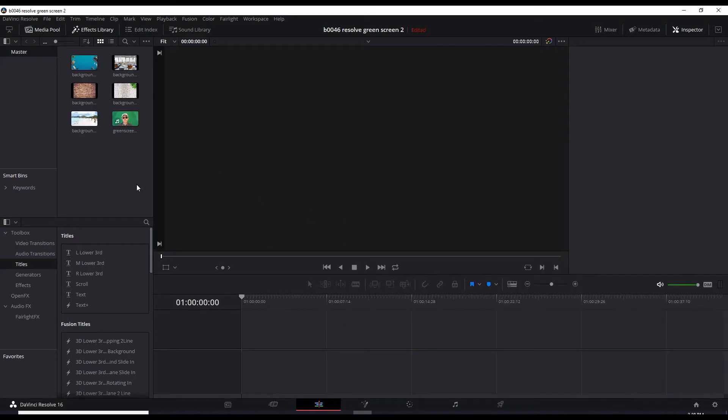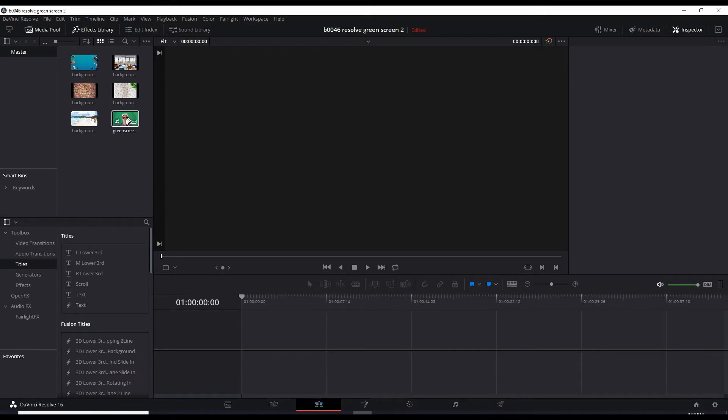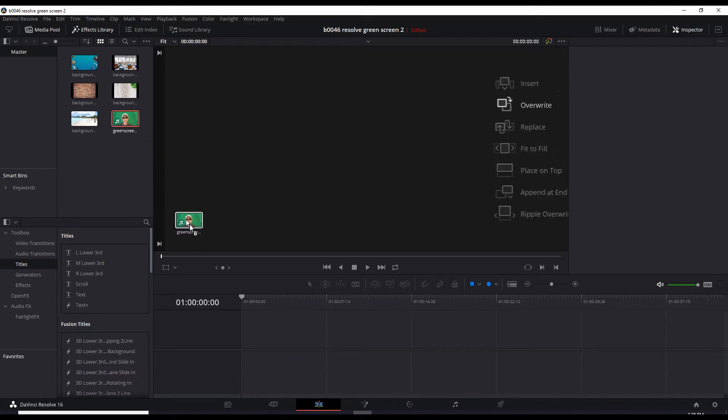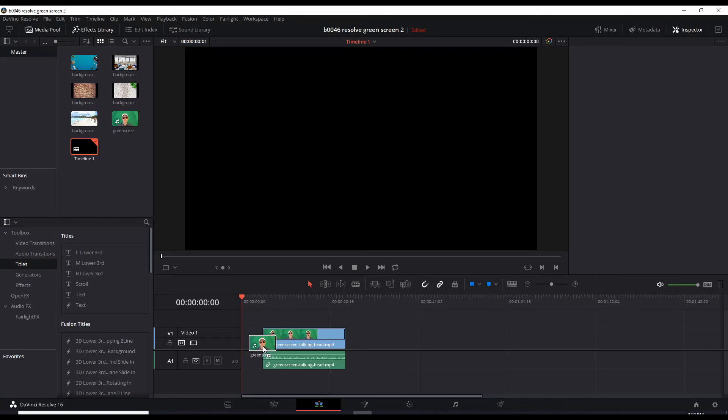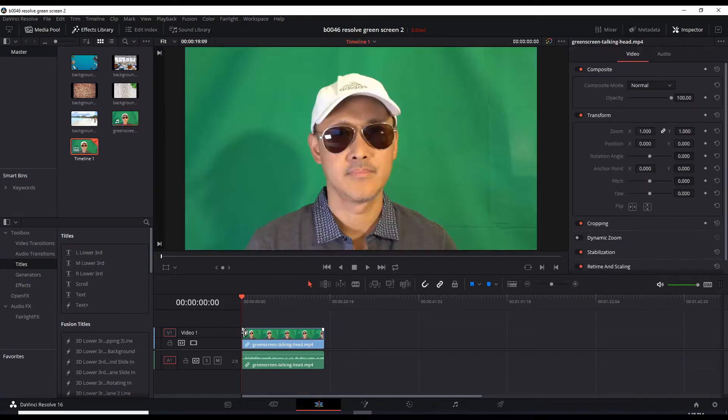Now that we have our assets, our graphics and videos in our media pool, we can drag our main green screen video down to the track, our timeline. So it's in video one.